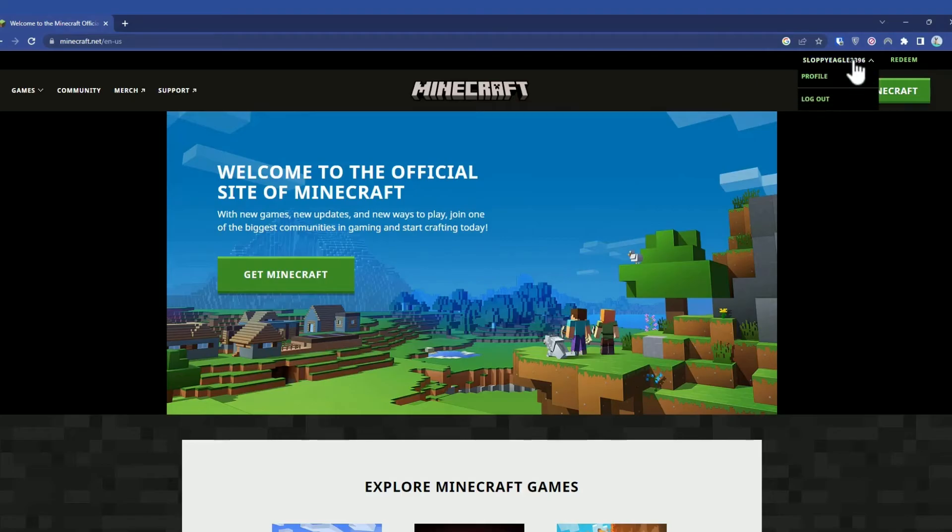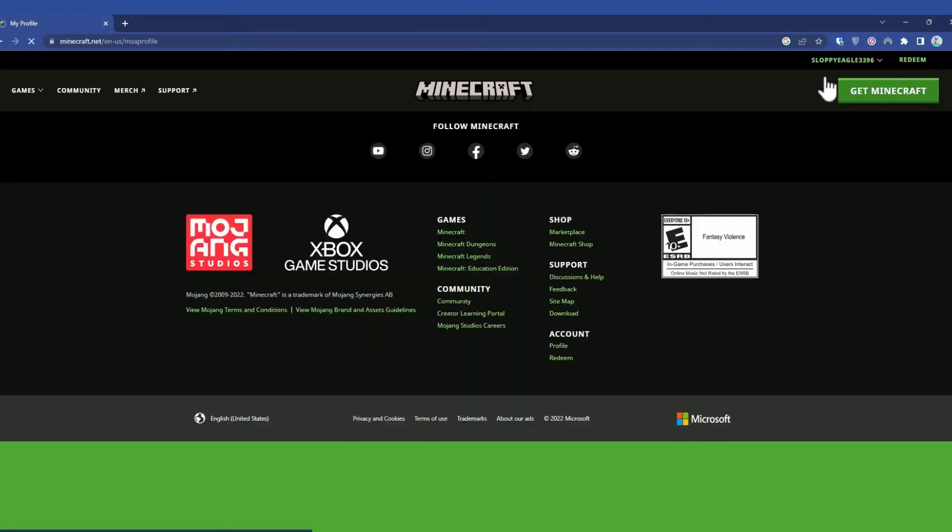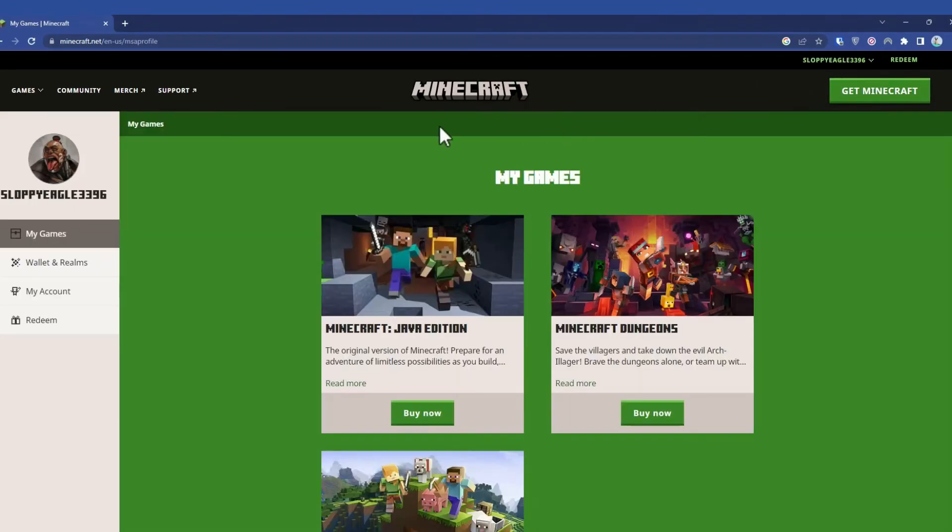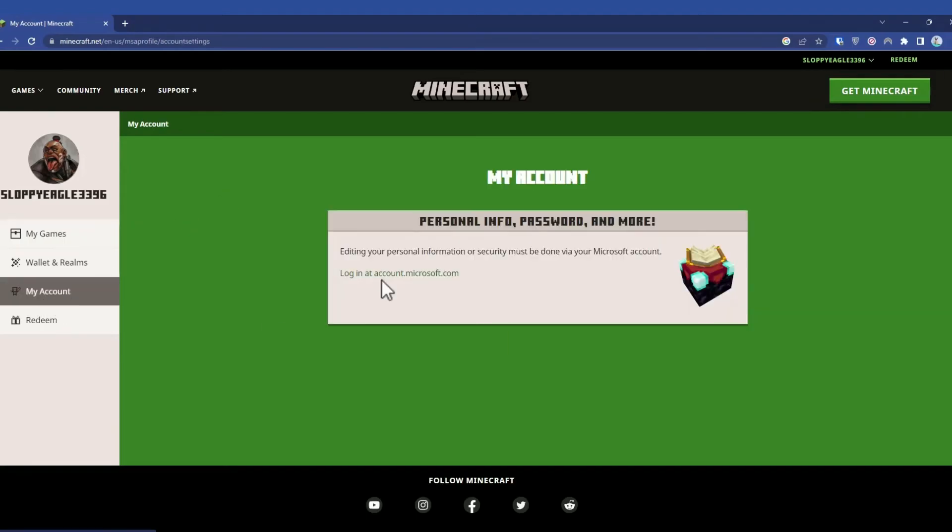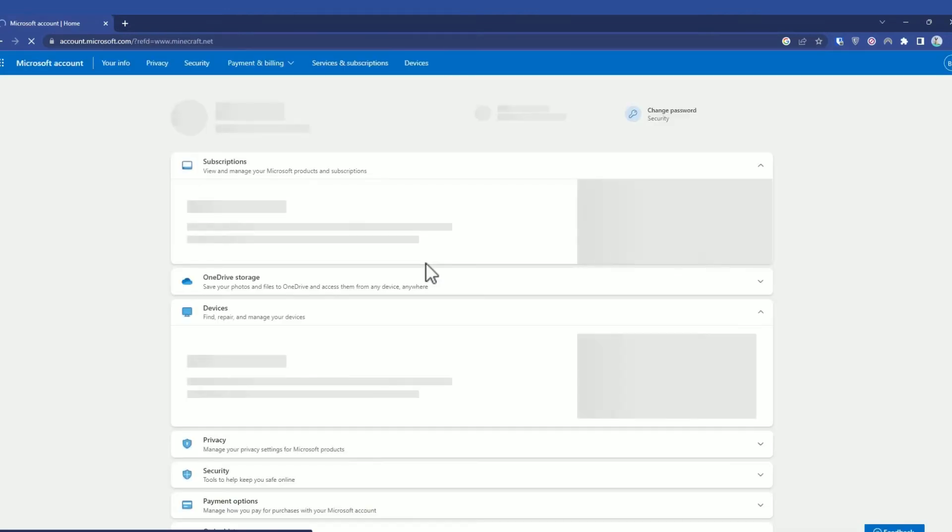Hover over your ID then click on Profile. In your profile, click on My Account, then choose login at account.microsoft.com.